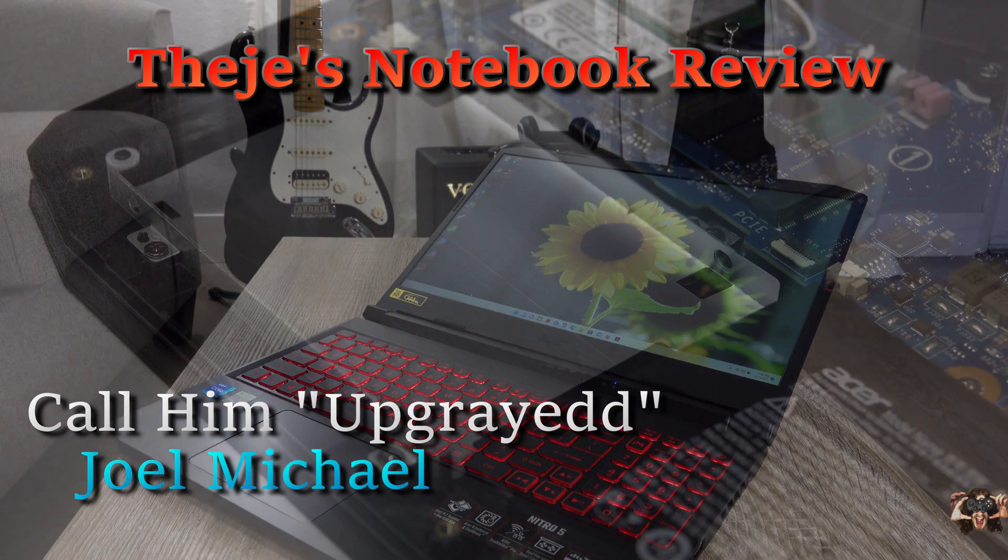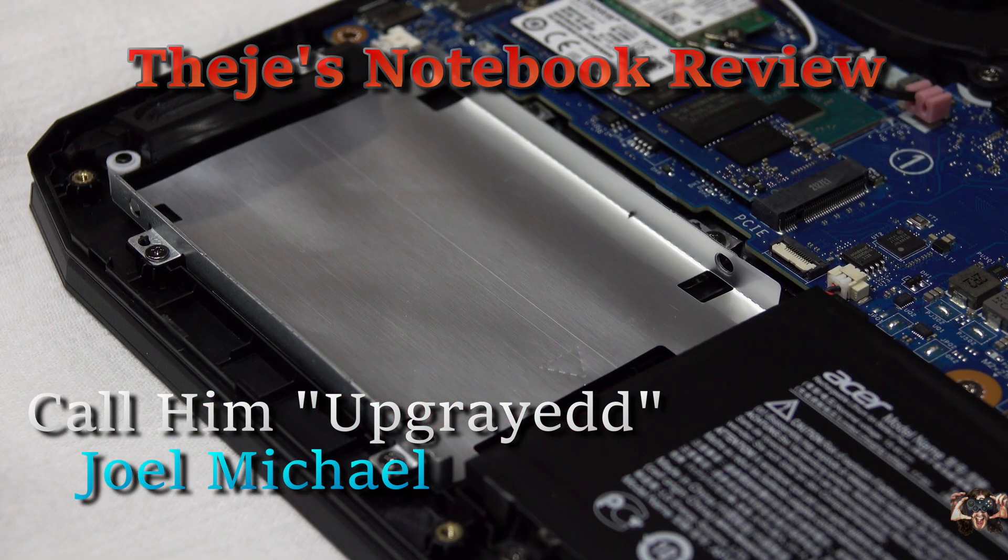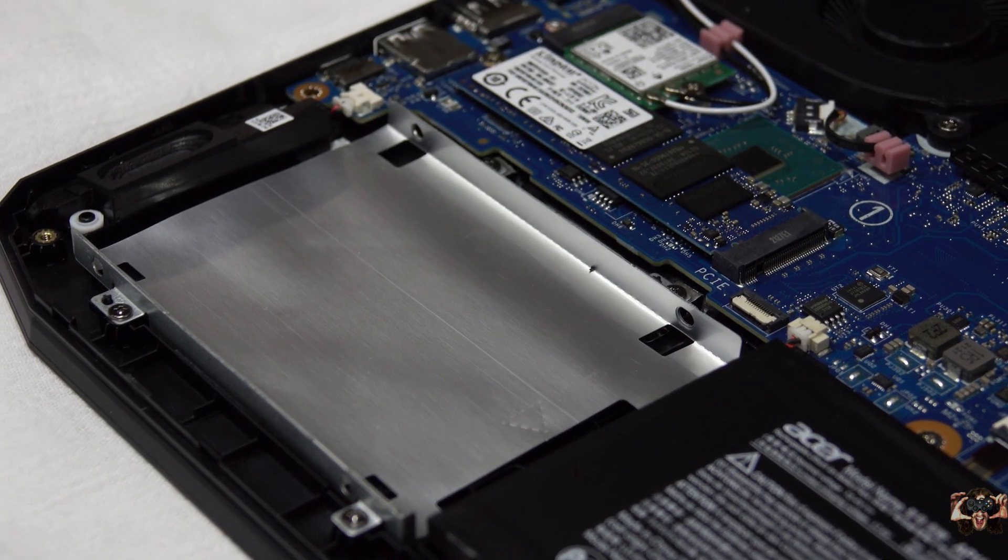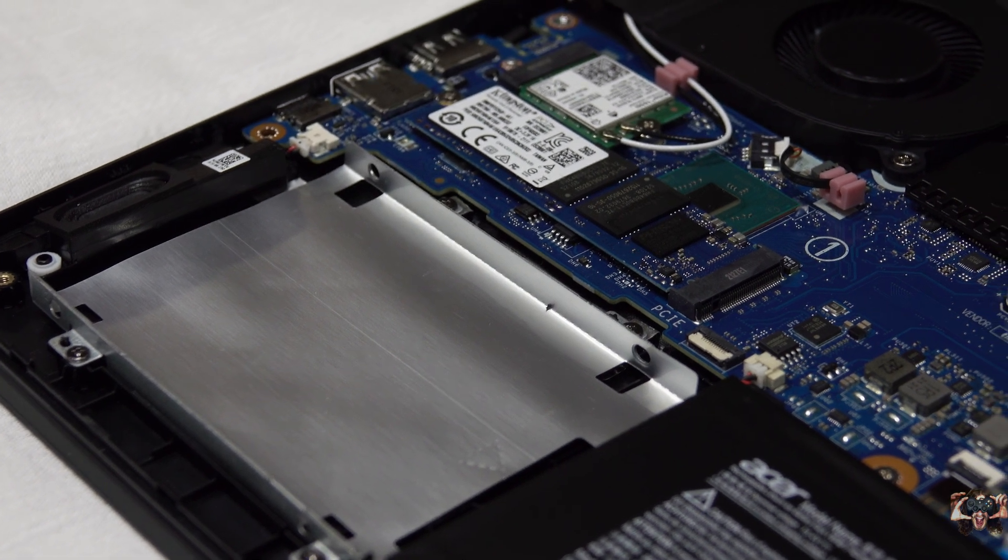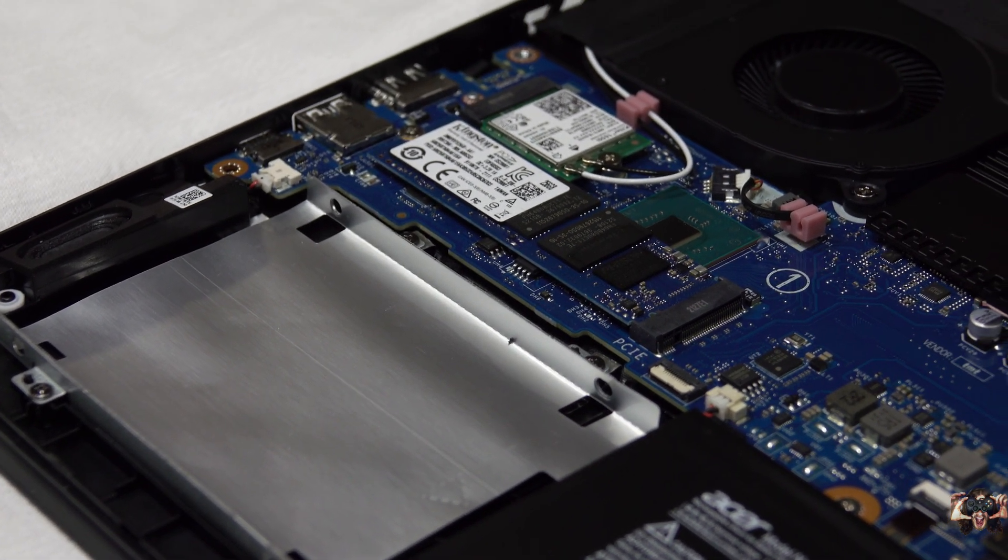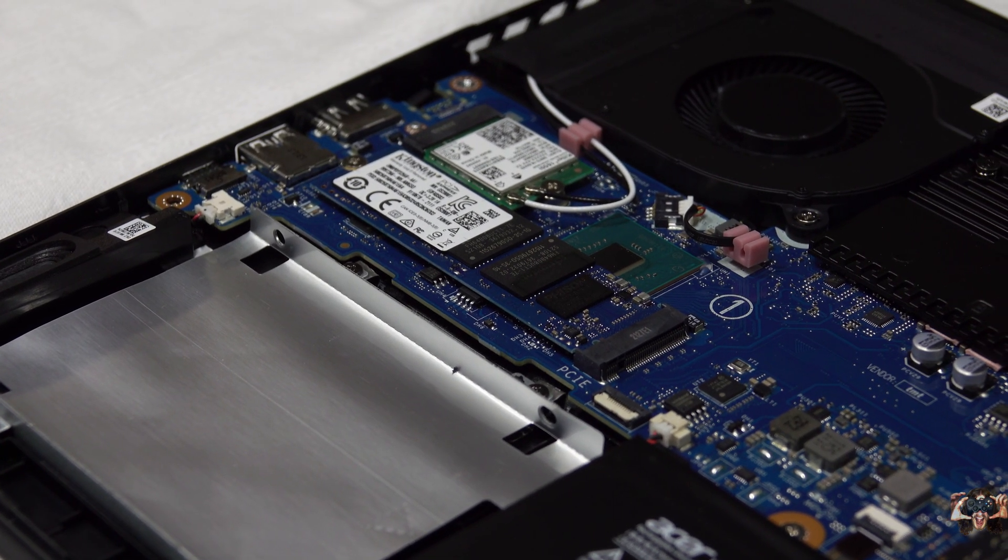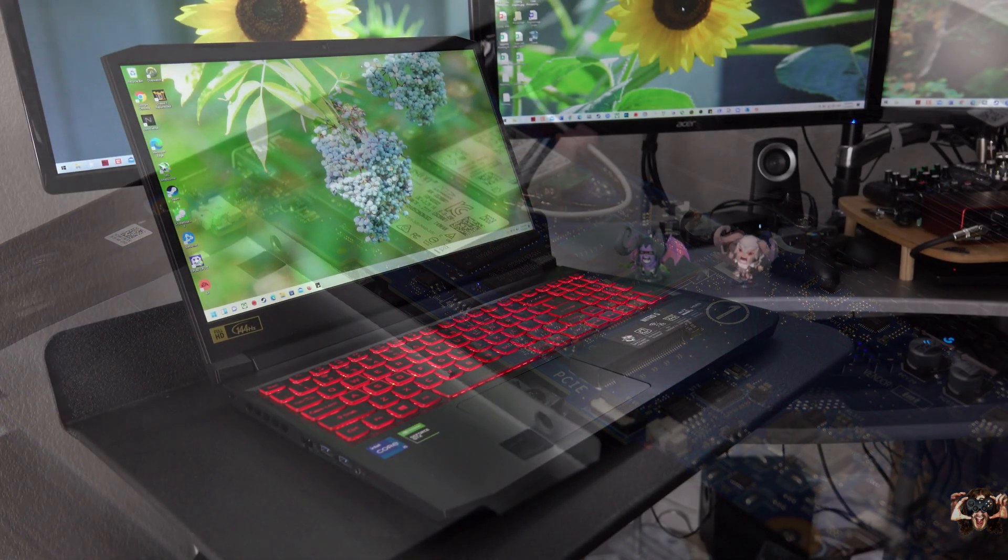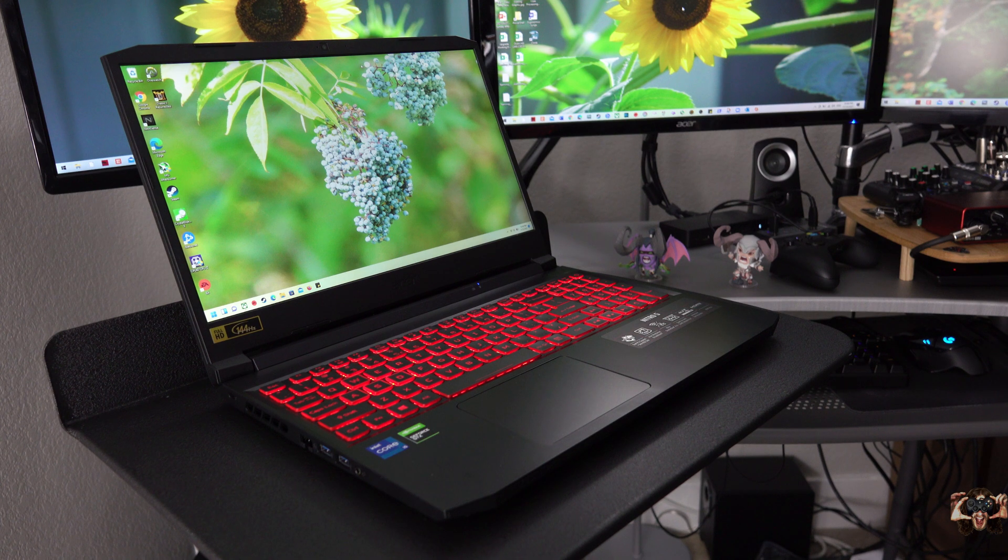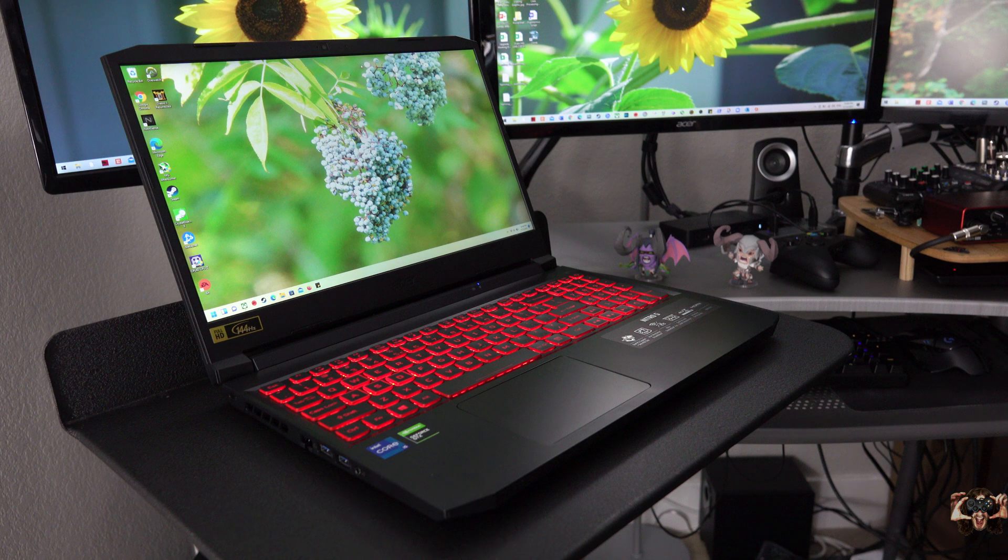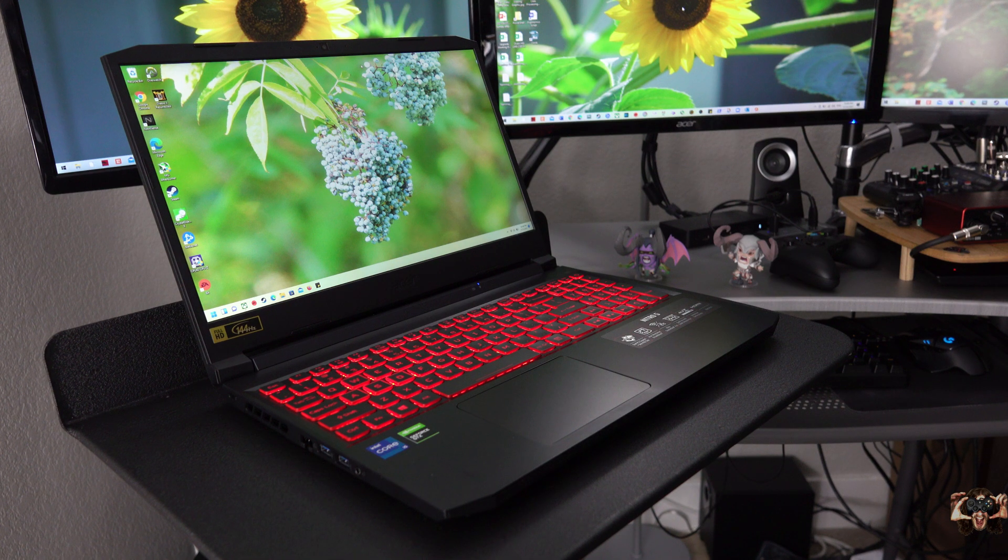One of the things I like most about it is that it has a spot to stick a 2.5 inch storage drive. Acer notebooks have historically not always included all of the necessary bits to install one such drive, but this one did. And in this video, I'm going to show you how to install it.